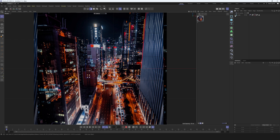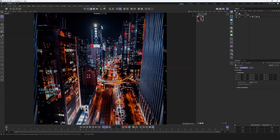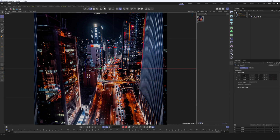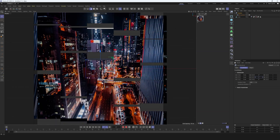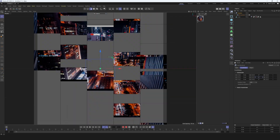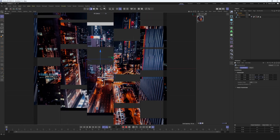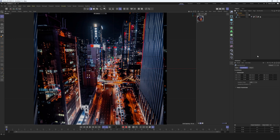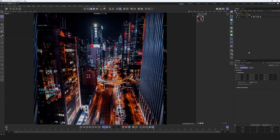Now we need to create a new Null object — click the Null icon and rename it 'Rotation'. Place our camera inside this Null. The Null has 0,0,0 position coordinates, and we can easily rotate it. You can already see this effect — it looks a bit trippy right now, which is exactly what we want.